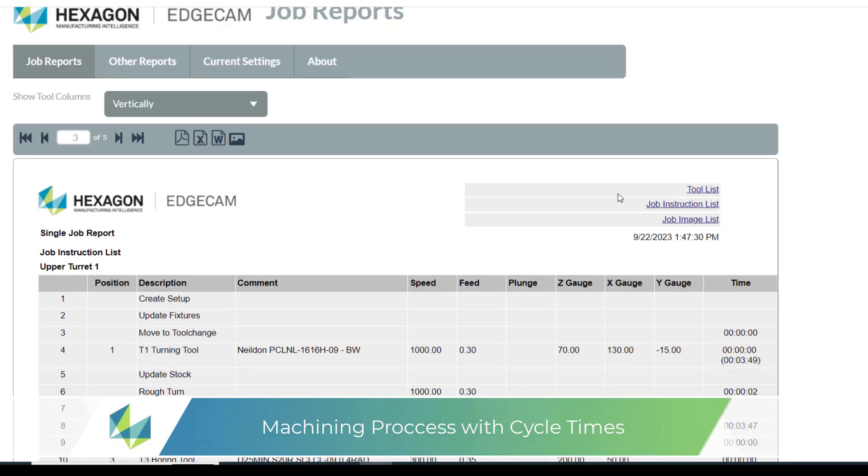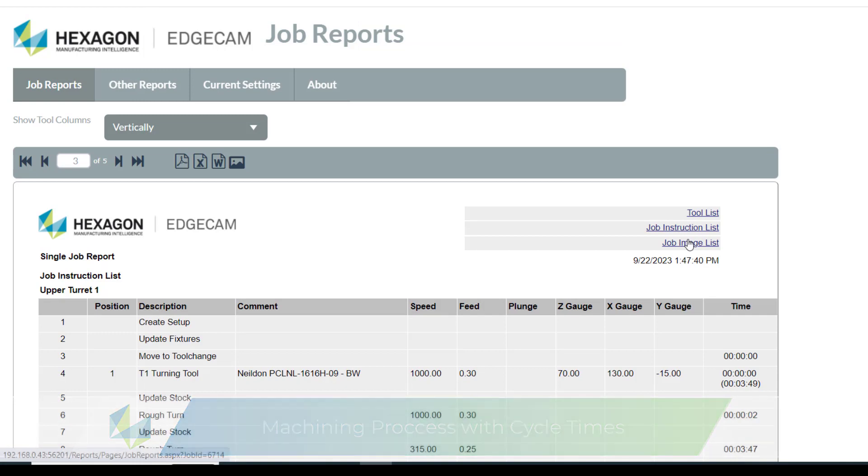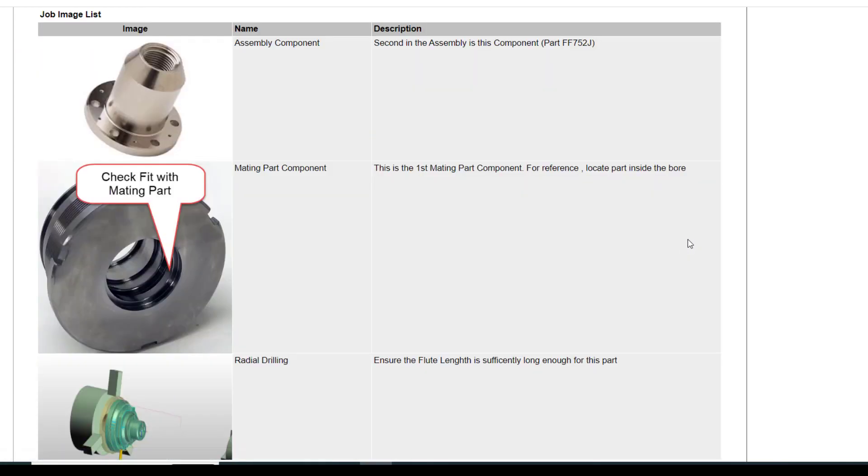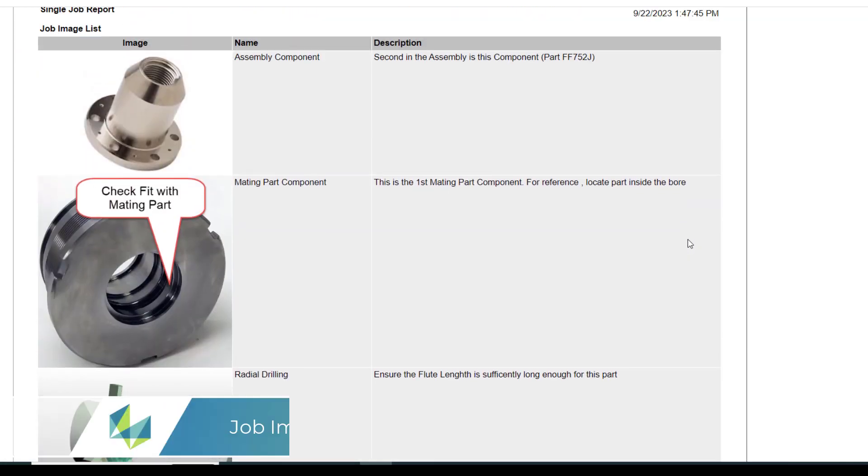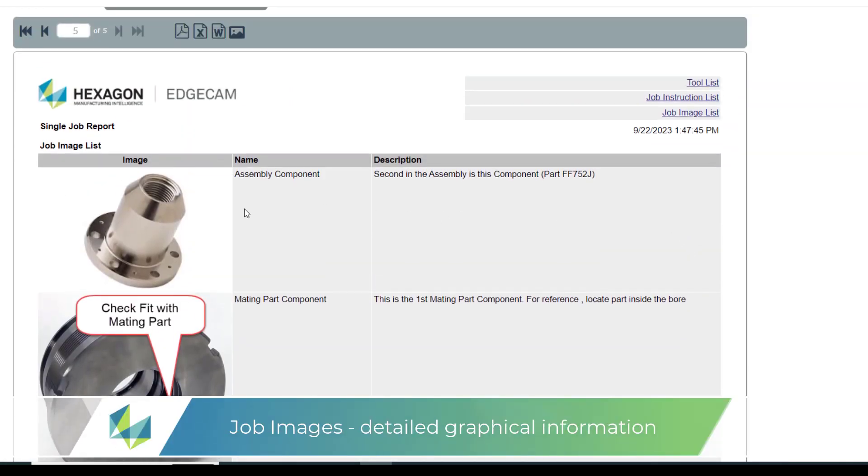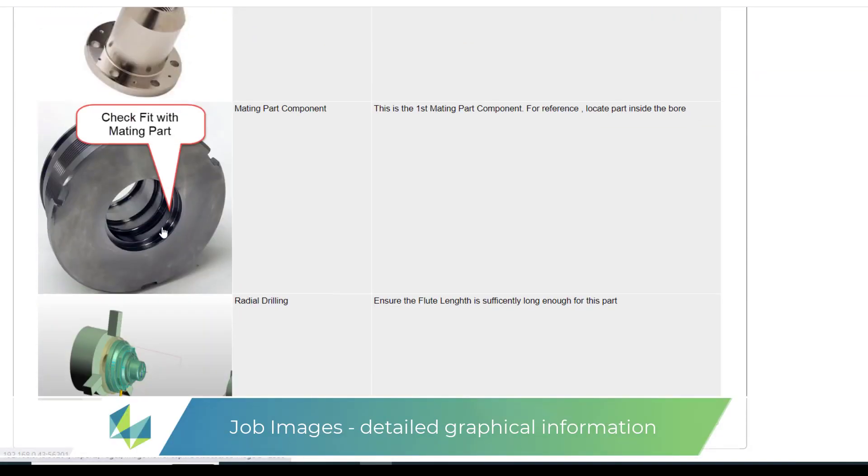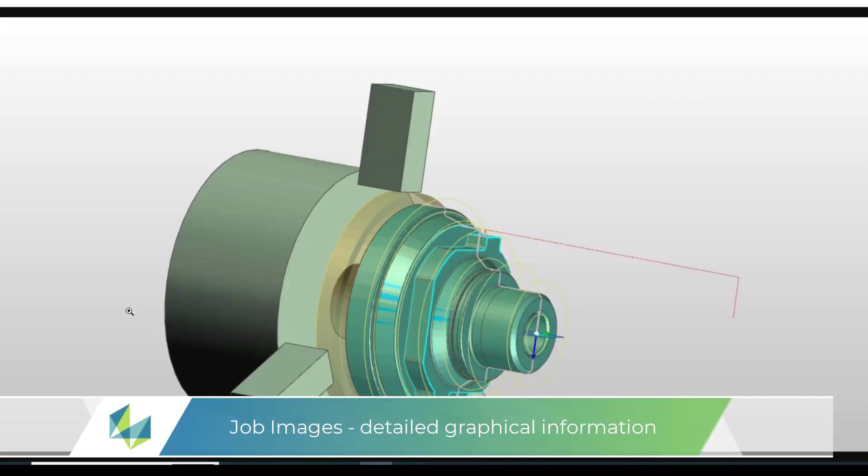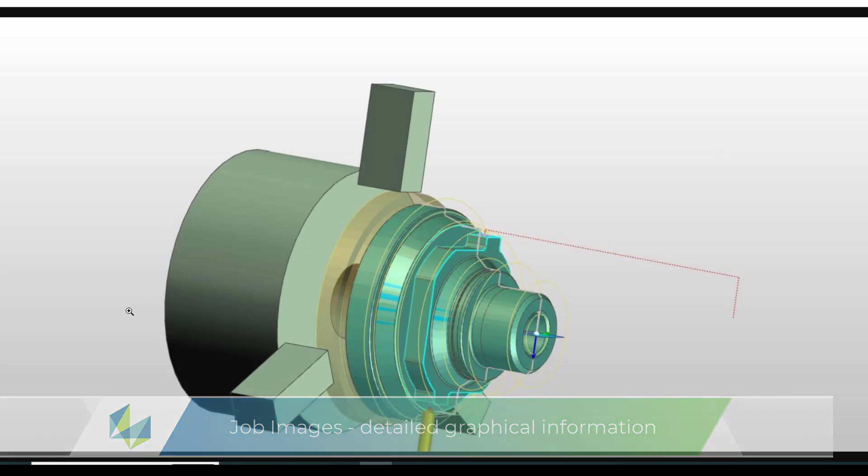And lastly, as a picture speaks a thousand words, we have job images. These can either be screenshots or they can be JPEG files. Click to enlarge.